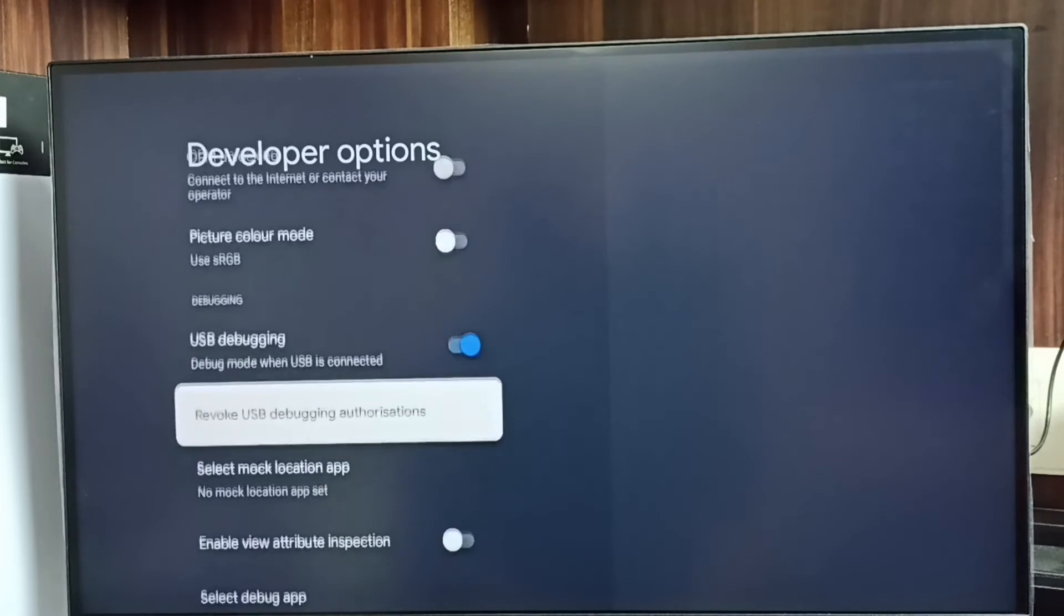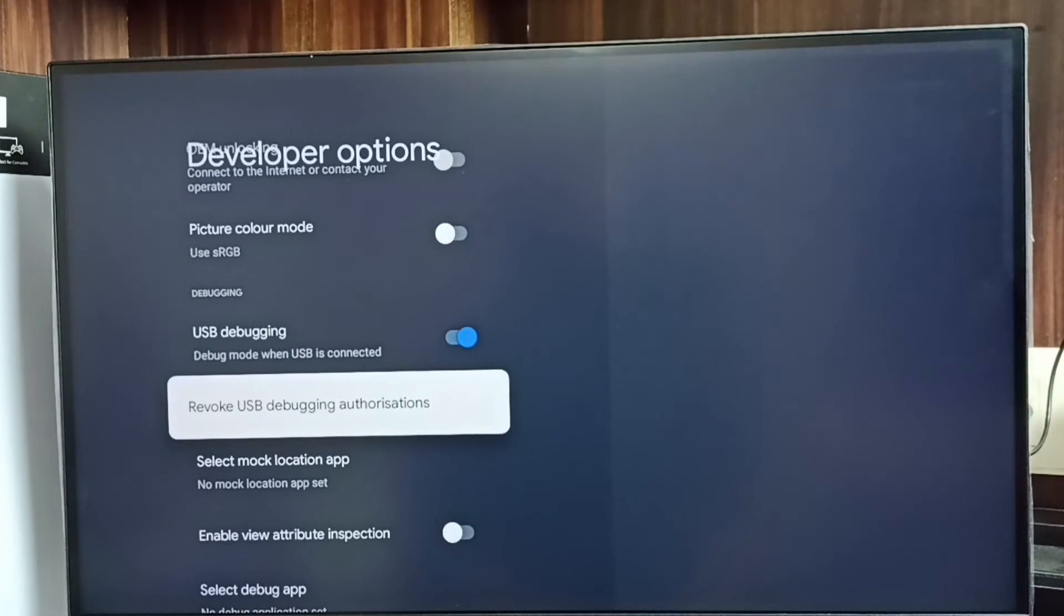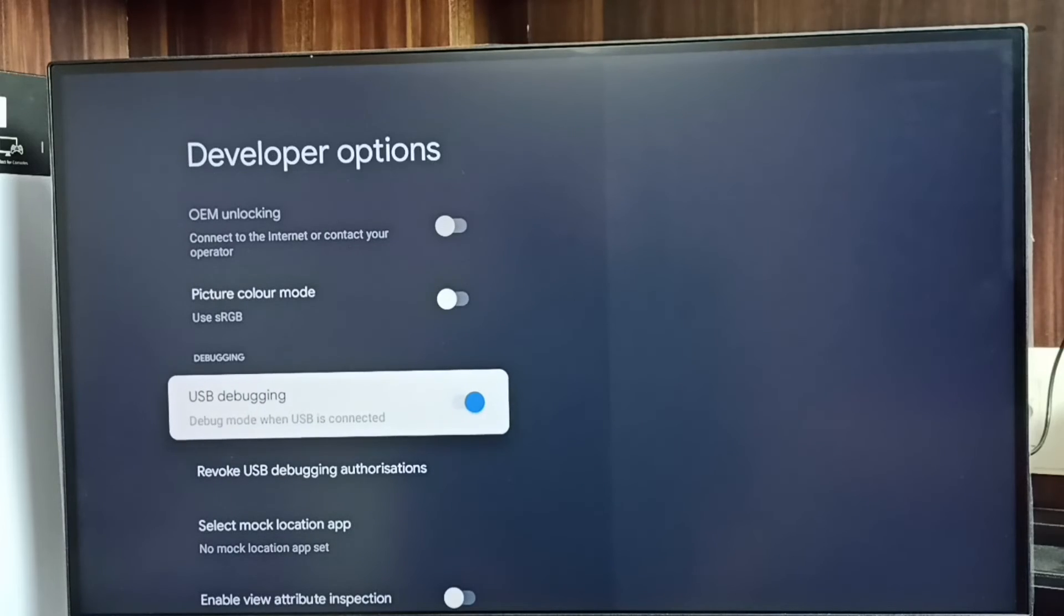If you want to disable USB debugging mode, again select it and disable.